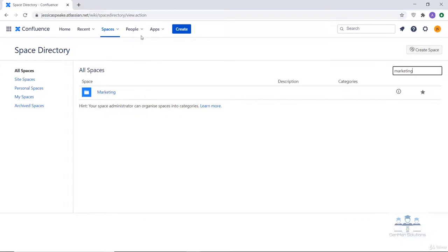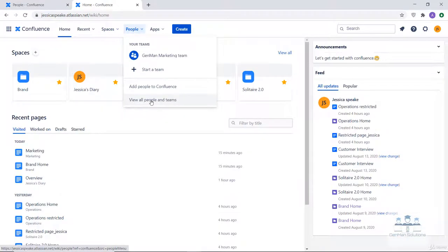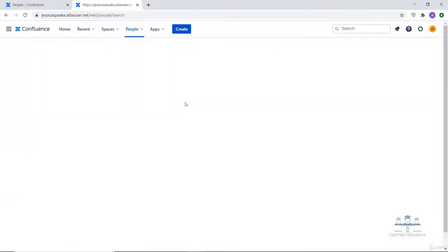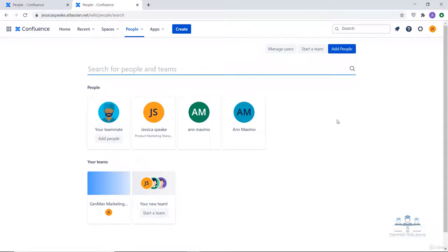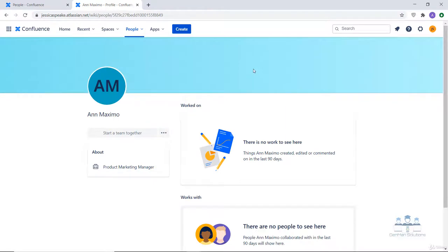Now let's visit the people directory. To visit it, click on people. The people directory displays a list of people authorized to log in to your Confluence site, including anyone who has logged in or had a user account created for them. To see everyone, choose 'view all people and teams.' To search for a particular person, type their first or last name into the search box — for example, searching for Ann Maximo and selecting her shows her Confluence profile.